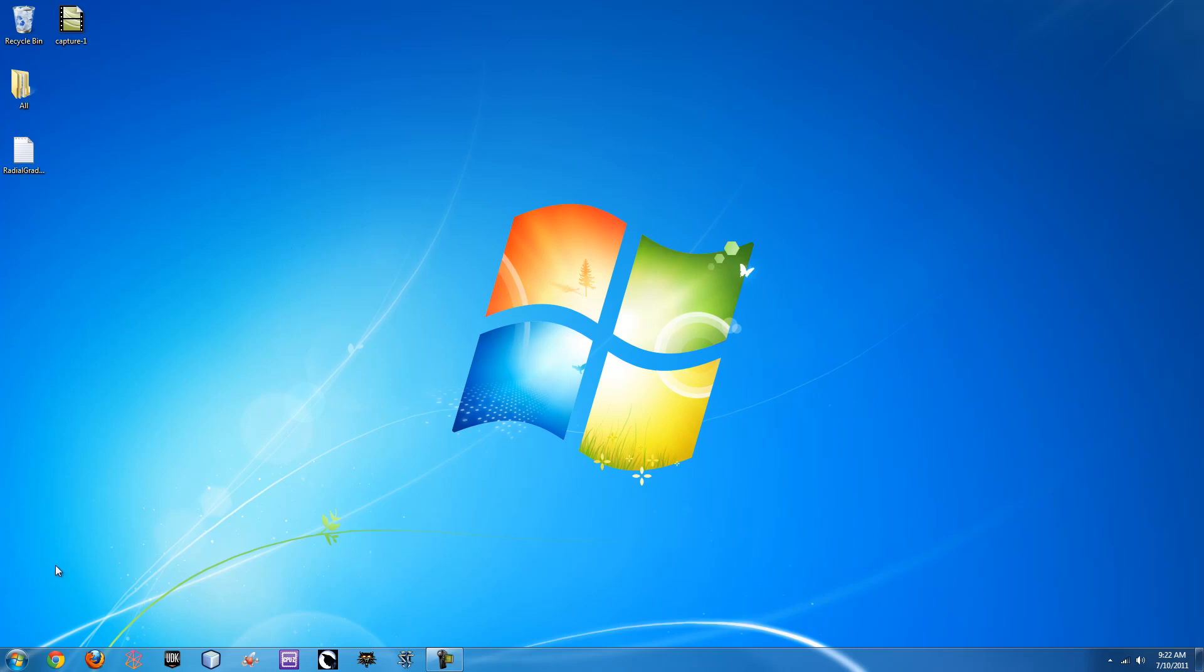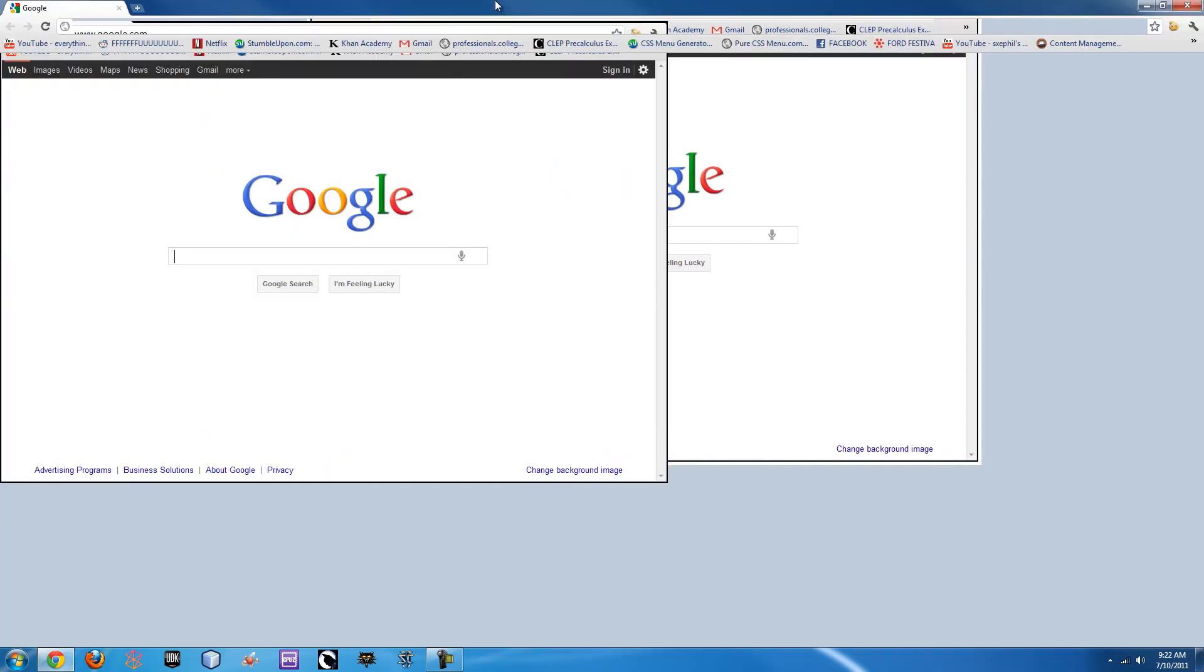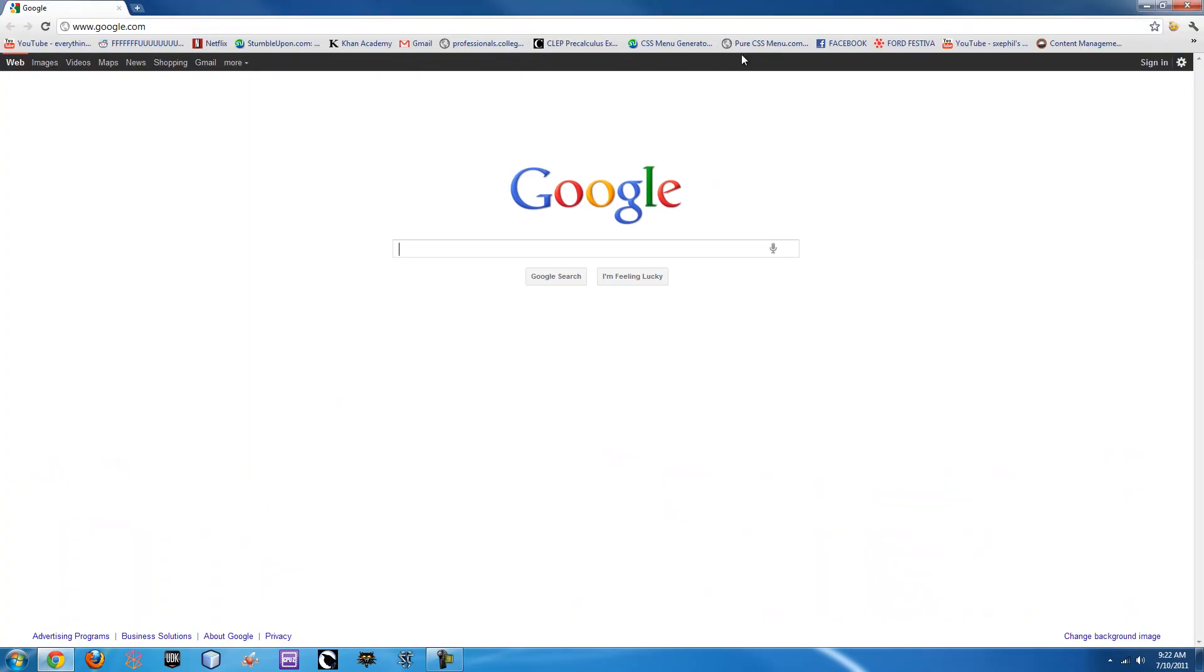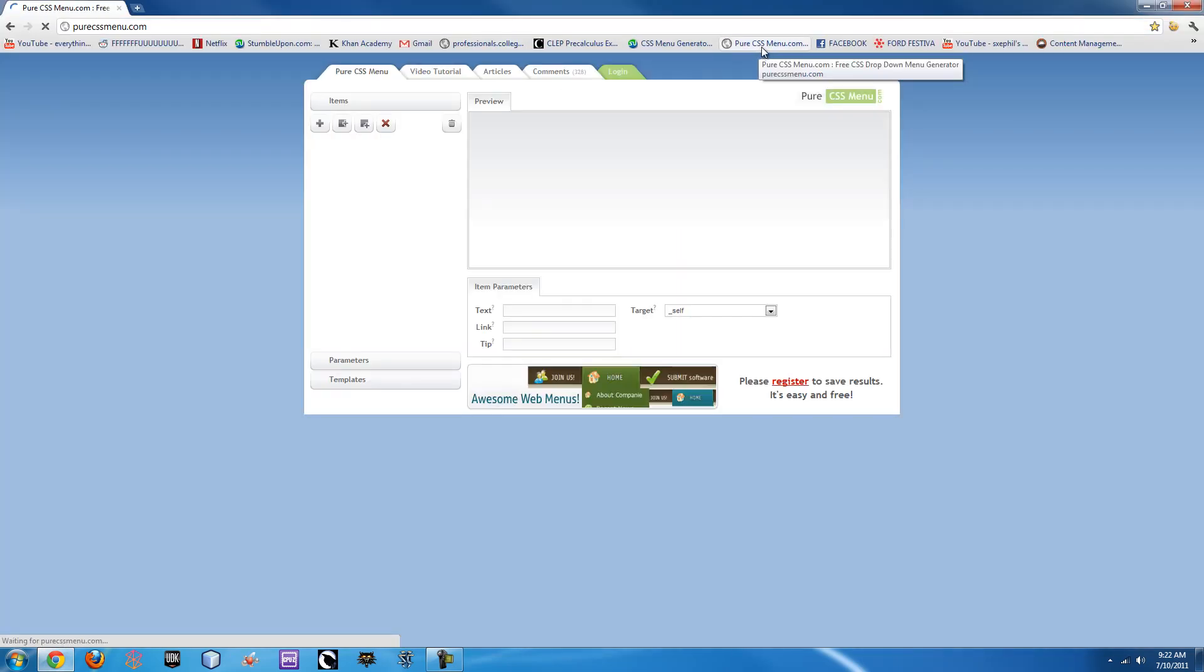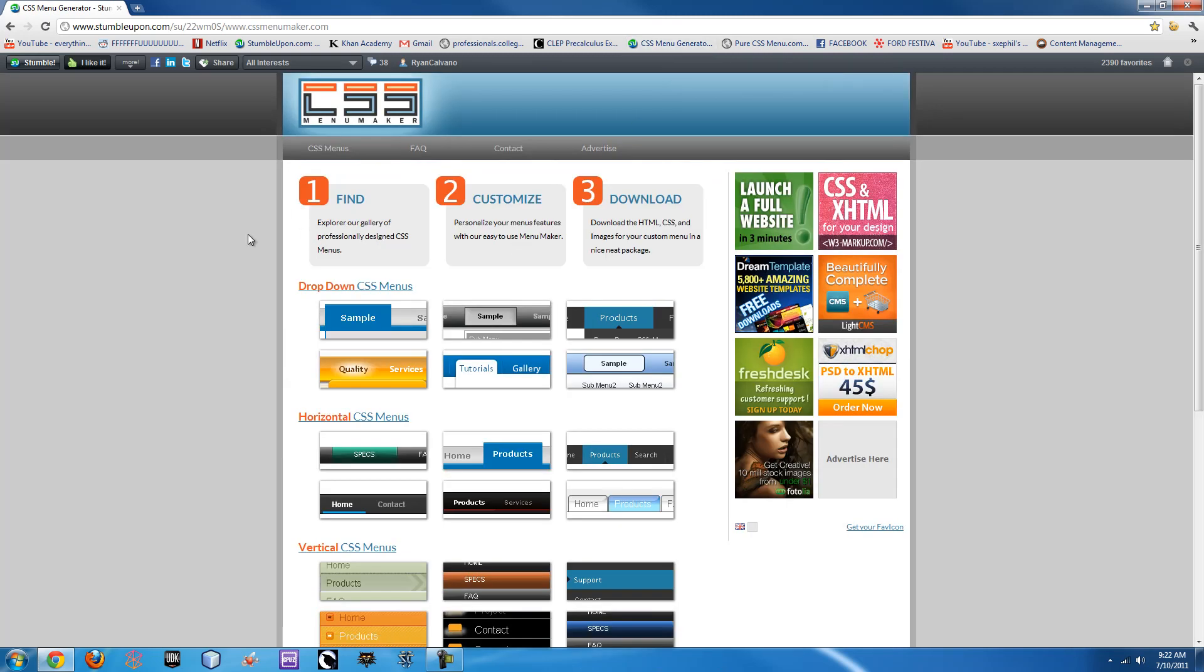Making it yourself can be a little more complicated for a first time user, so what I would suggest is either going to purecssmenu.com or cssmenumaker.com. Both of them are free and only ask that you give them a shout out on your website if you ever get pretty popular or what not.